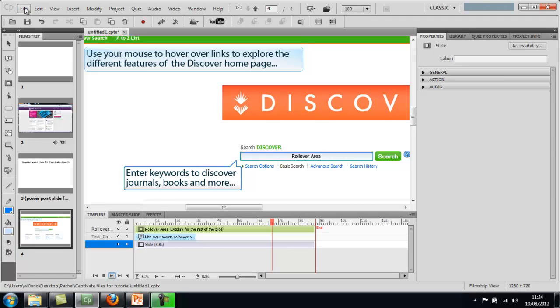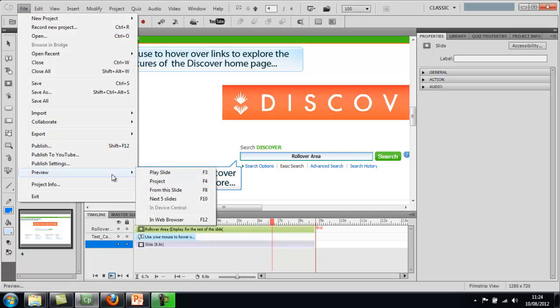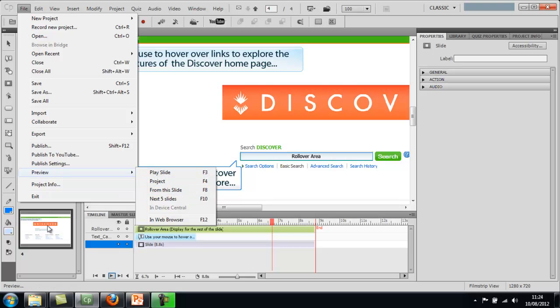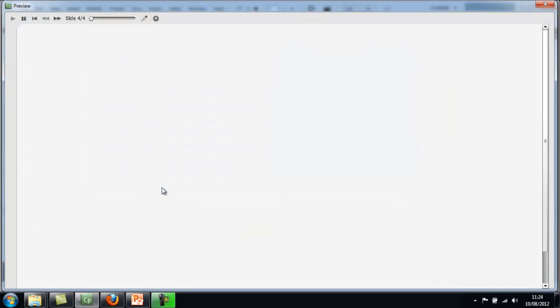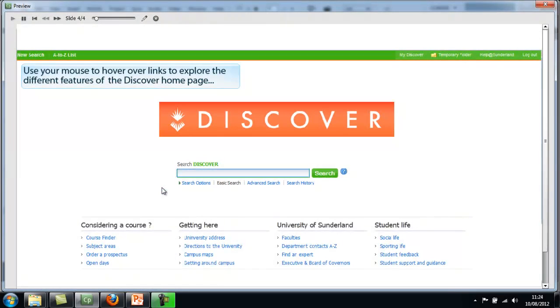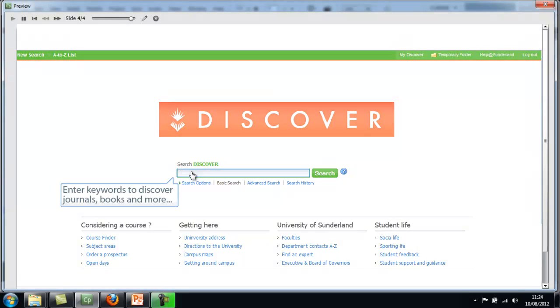If you go to file, preview and play from this slide. So make sure that the slide you want to check is highlighted. And then from this slide, you'll be able to check properly. It opens up. So there's the text thing, caption. And then now it's ready for us to hover over stuff. So there you go. So we have done that correctly. So it's not just appearing and then disappearing. And that's how you insert a rollover caption.